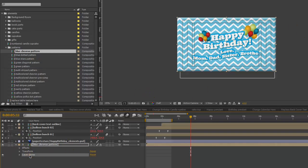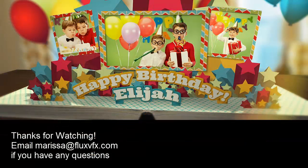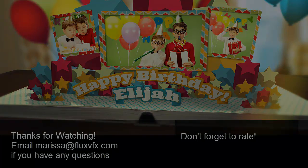As you can see the pattern layer has changed but all of our parameters are still the same — the size is preserved and we have a layer style with a bevel applied to give it a little depth. That pretty much sums it up. If you have any questions, you can always email marissa@fluxvfx.com, leave a comment, and don't forget to also leave a rating. Thanks a lot for watching.